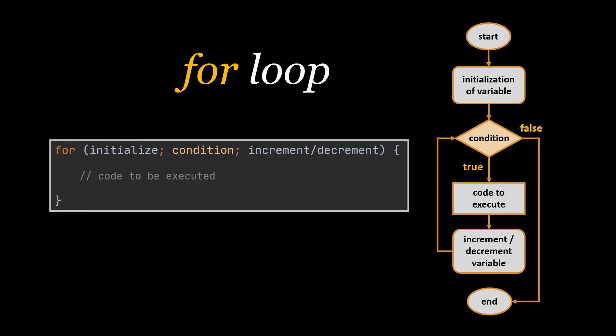This loop will keep executing the code inside it while this condition is true. And after each execution, the last step comes in. This final step will increment or decrement the variable we initialized at the beginning.